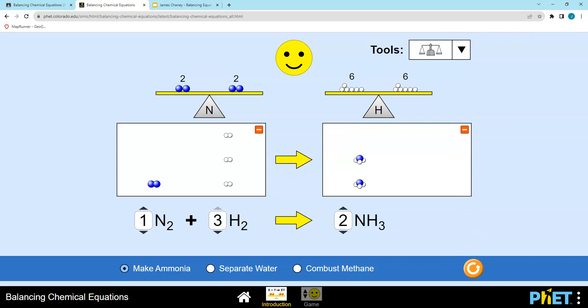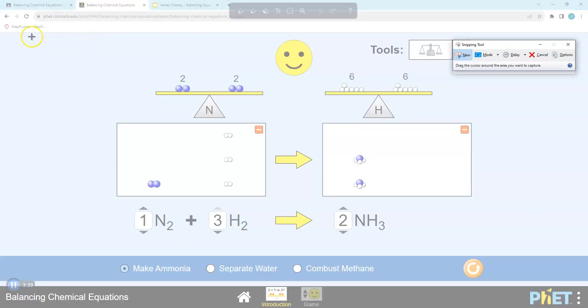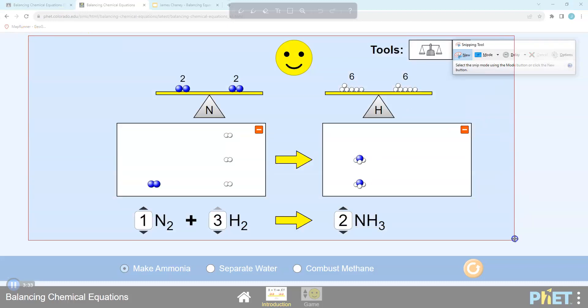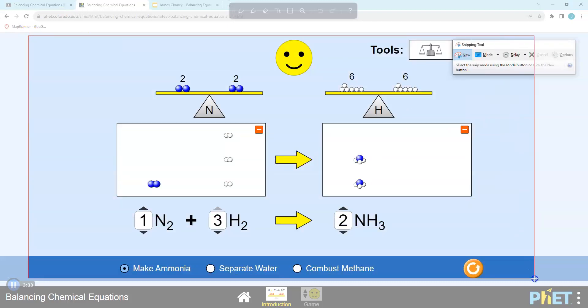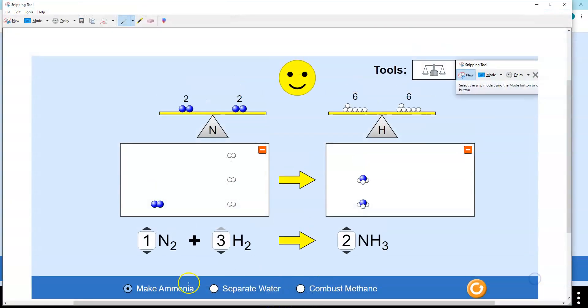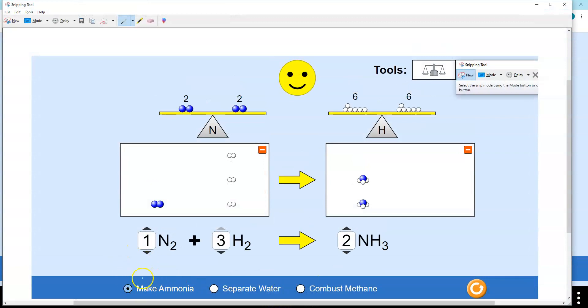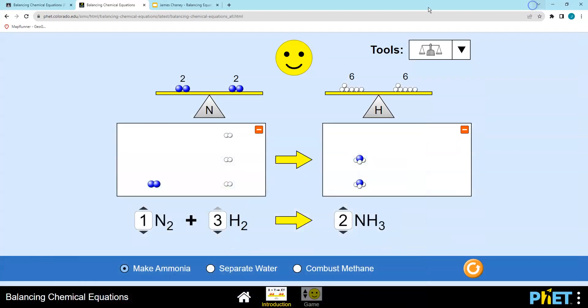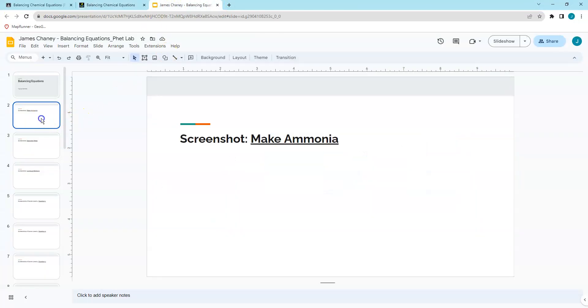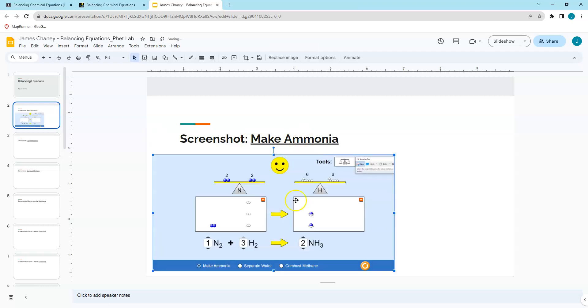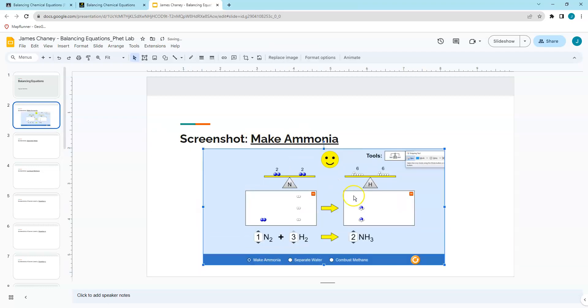Then I'm going to do my screenshot using the snipping tool. Make sure to get that smiley face in there and make sure that I get this part where it shows that I've made the ammonia. I'll copy that, go back over to my slides, and this one right here, making ammonia, Control V to paste. We're good to go.